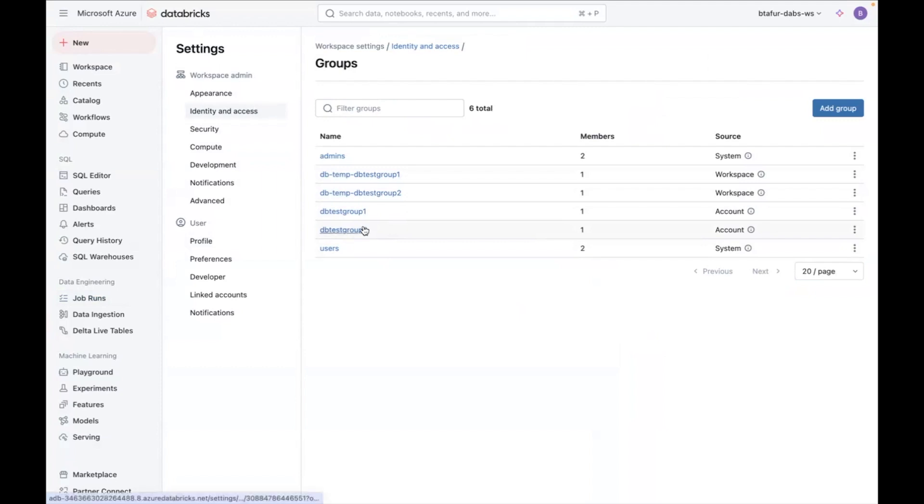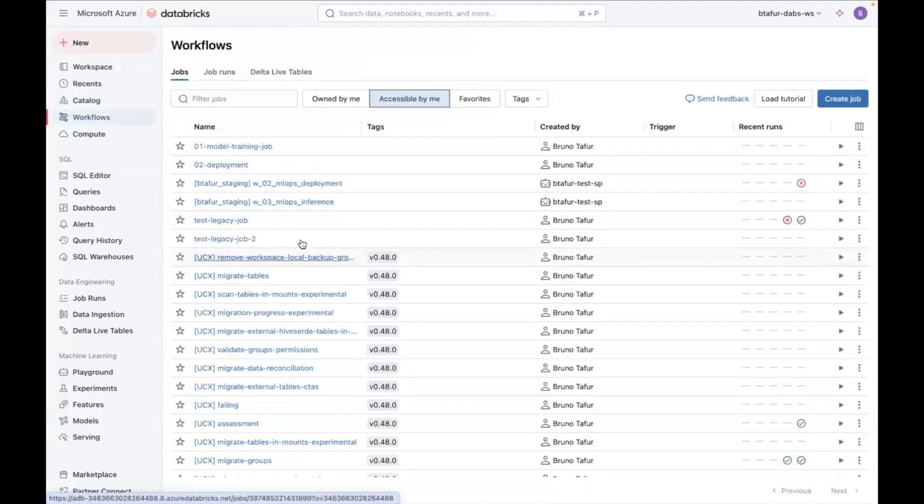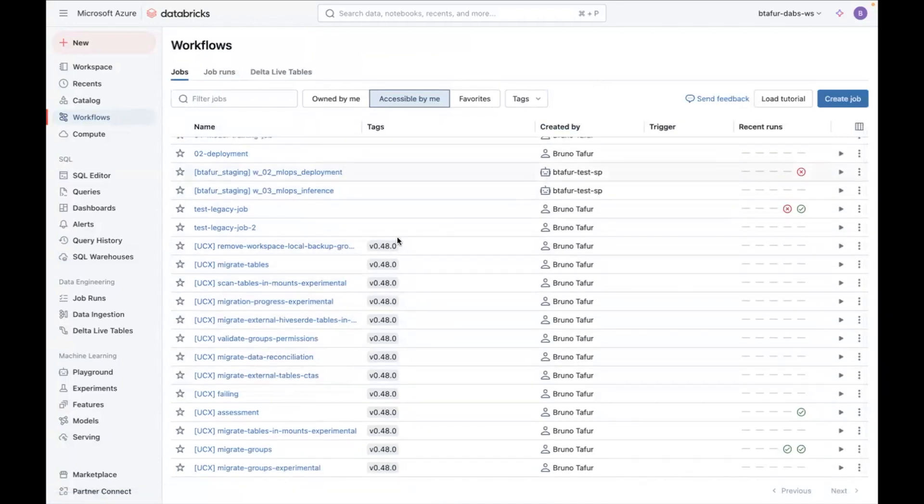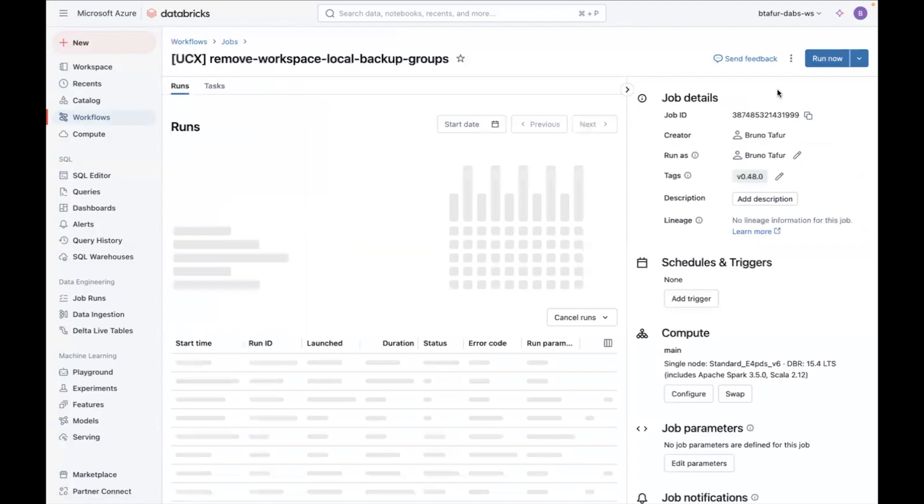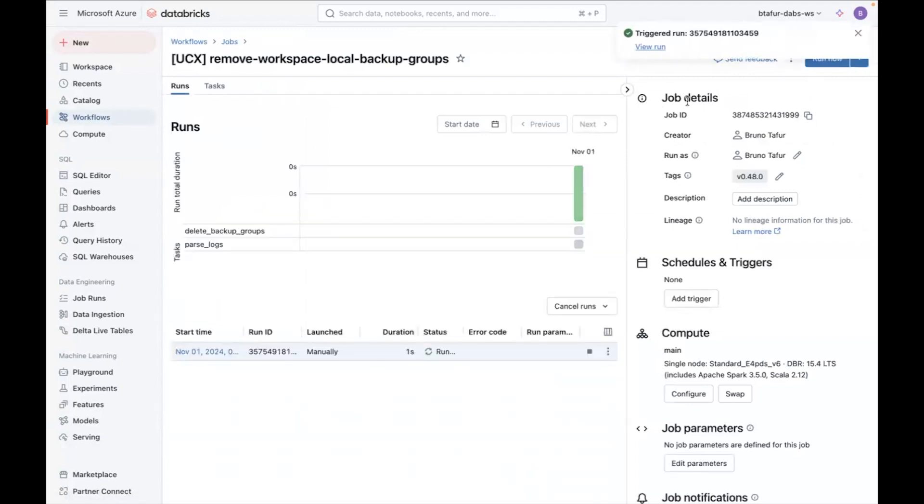Once you use this and you found that everything works correctly what you can do is you can go back to workflows and run the remove workspace local backup groups to delete the dbtemp groups. So you can click run now for that one and it will clean that up for you.